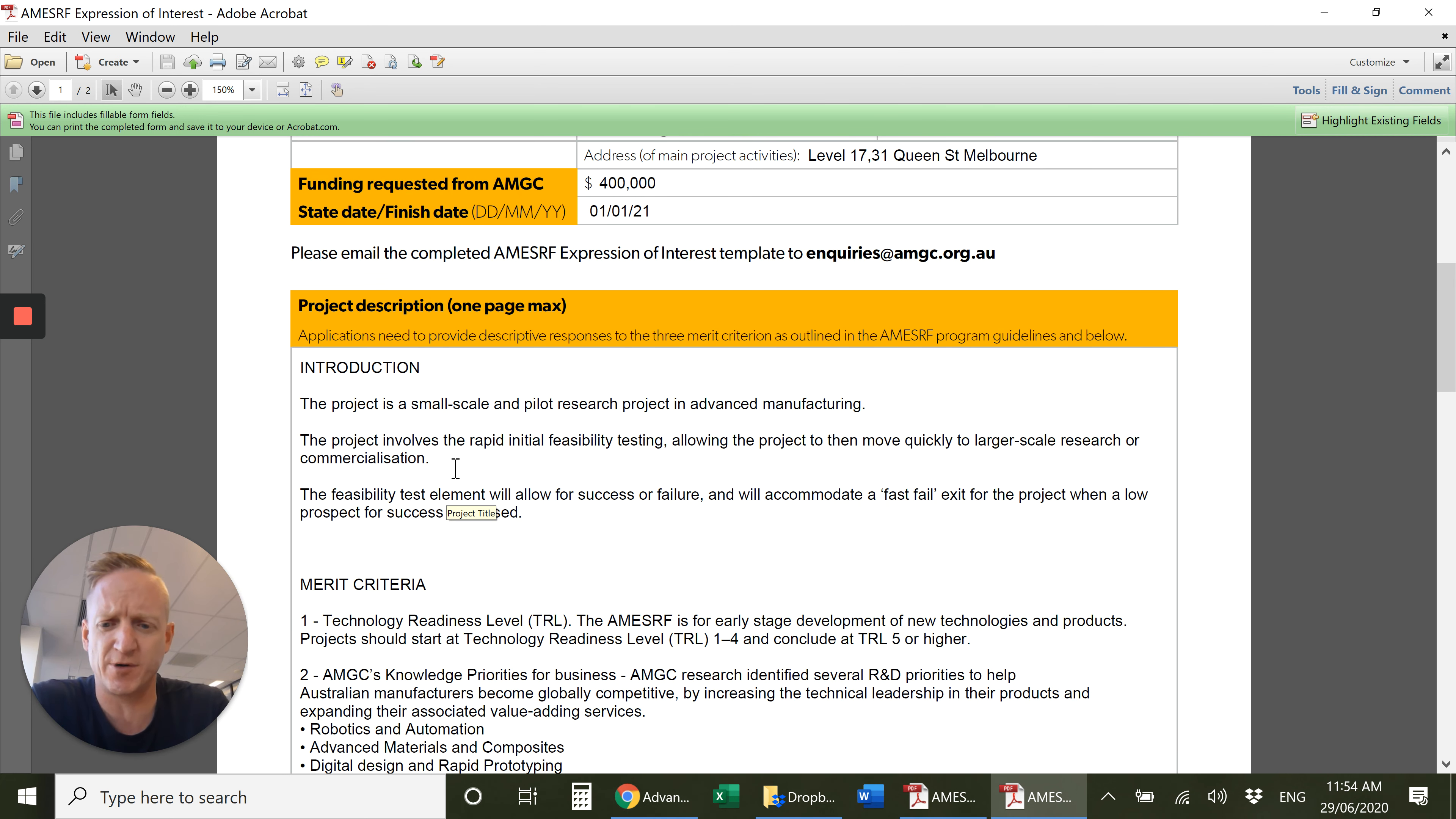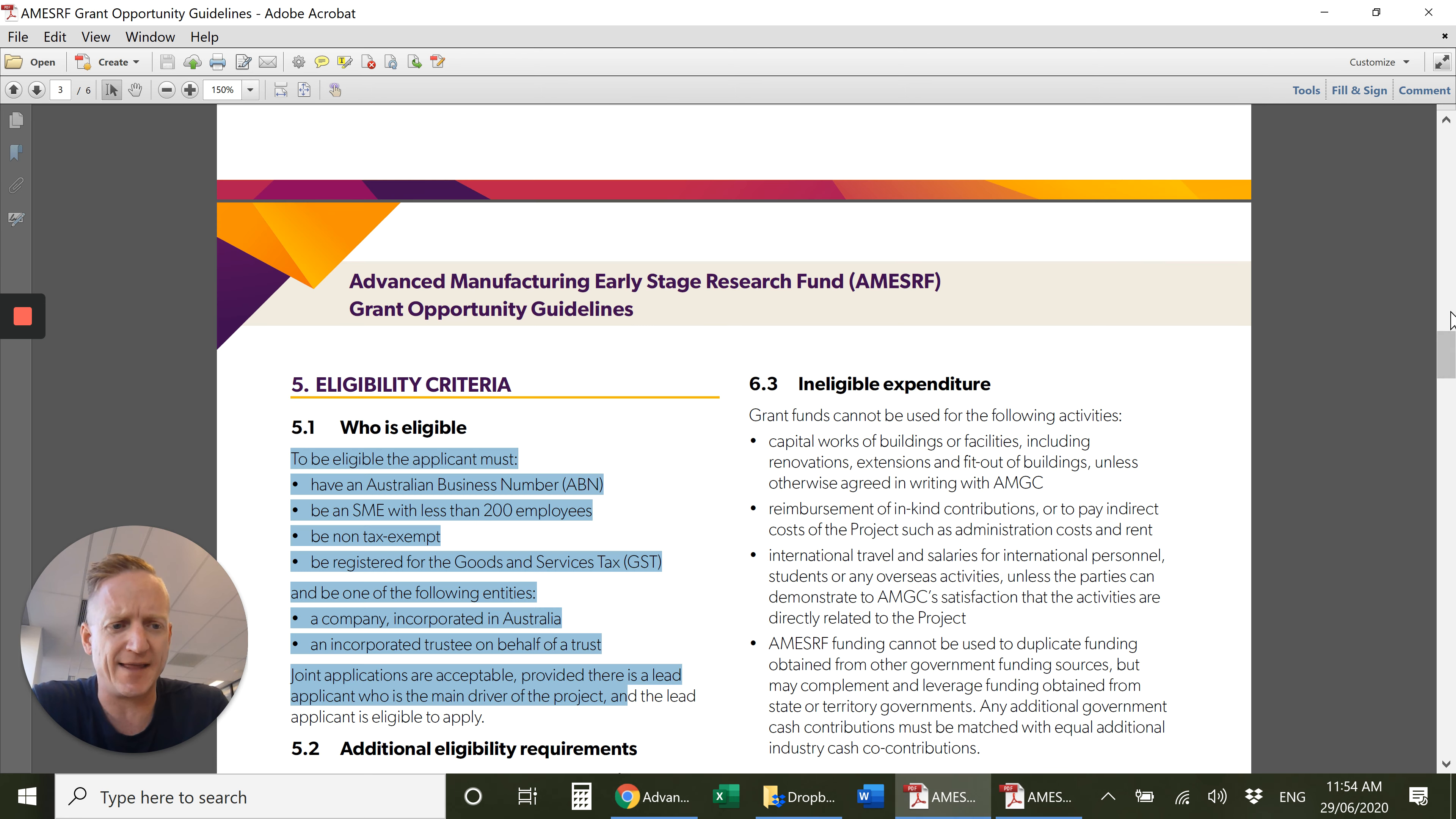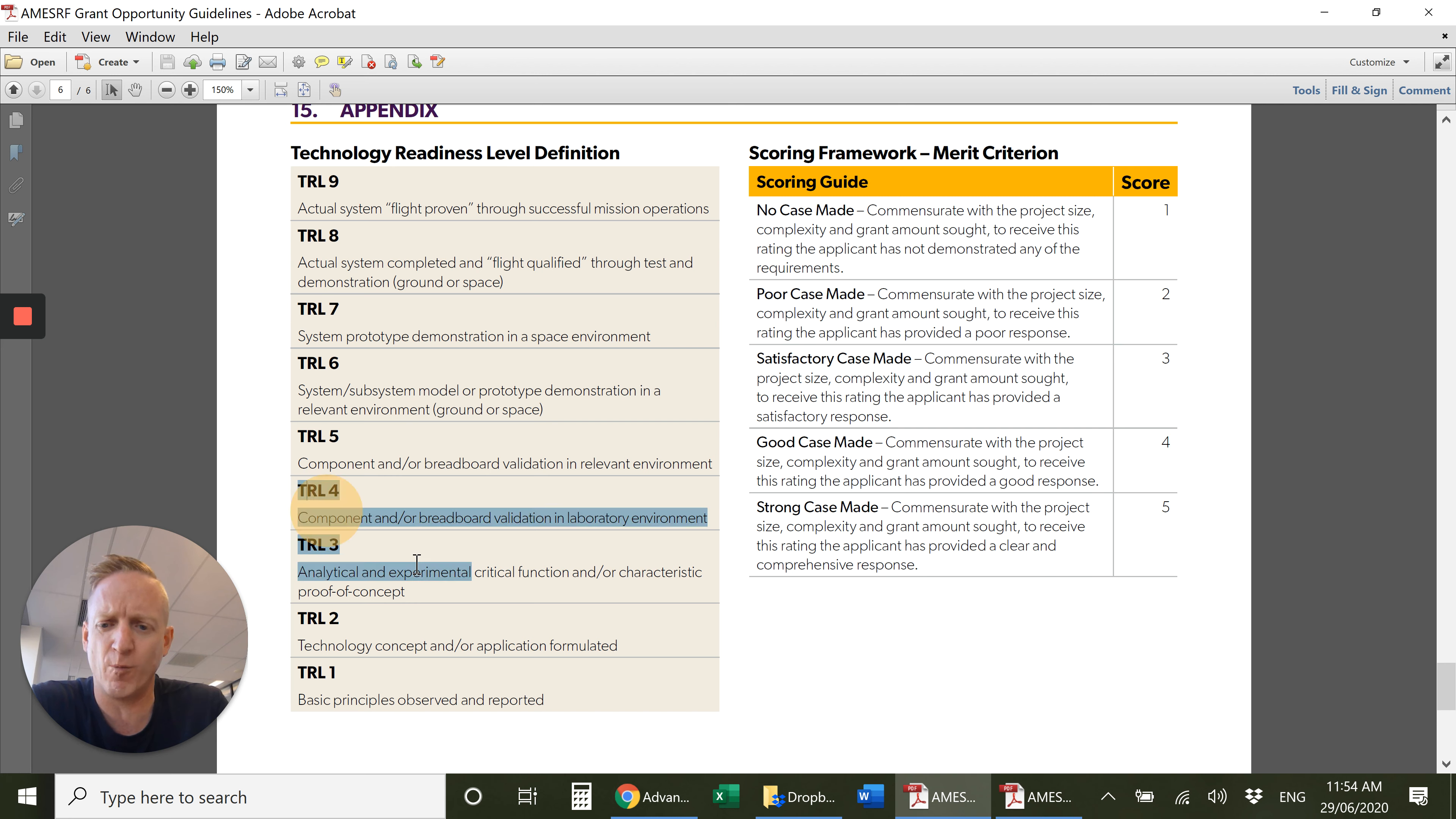The first of all is the technology readiness level, so where is that technology that you want to commercialize? In the guidelines there's a definition of what the technology readiness is on a scale of one to nine, and they want your projects to be within one to four on the technology readiness scale.